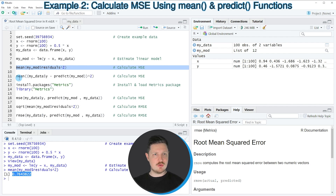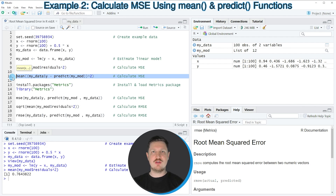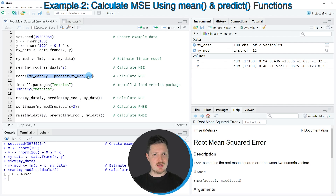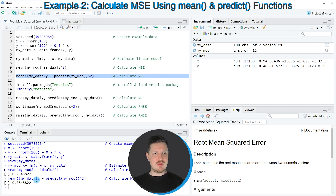Alternatively, we could also apply the code in line 11 to calculate the MSE. In this line of code I'm again using the mean function, specifying our data frame column y, subtracting the predicted values based on our model object, and then taking the square of the output. If you run line 11 of the code you can see that the same output is returned as in line 9. So this is an alternative way to calculate the MSE based on our model.